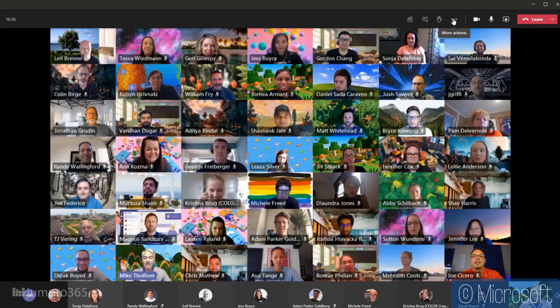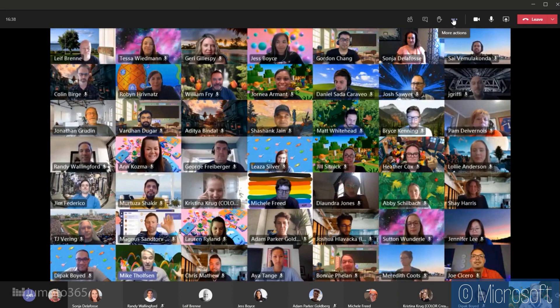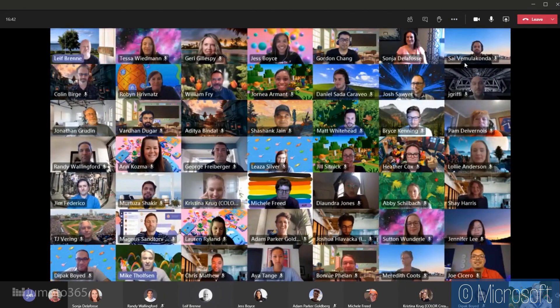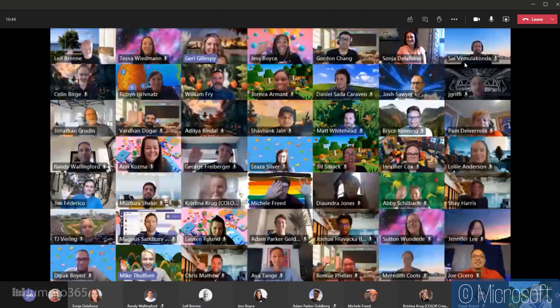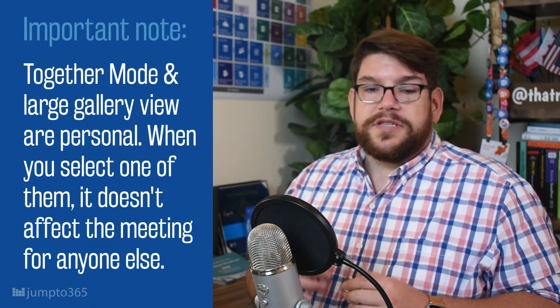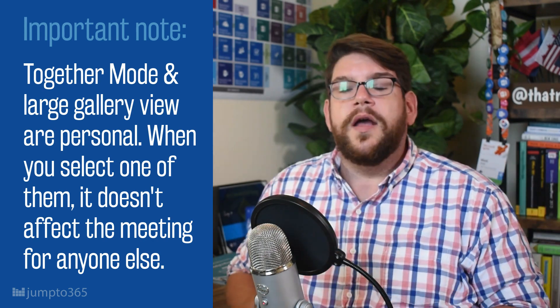Together mode puts everyone into a fake shared background — hence 'together mode' — and what they're using is essentially a lecture-style hall or auditorium graphic, and they also have some conference room graphics. How to switch between those is a bit further on feature-wise, but the two are notably different in terms of experience, so you have to decide how you want to use them. Keep in mind that to use large gallery view you need at least 11 people in the meeting including yourself, and together mode requires a minimum of five people.